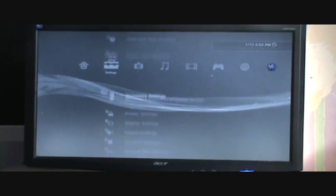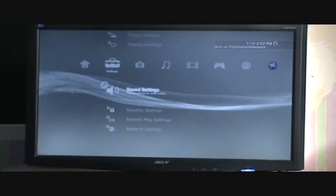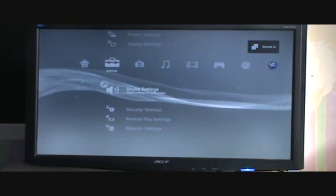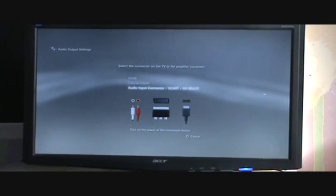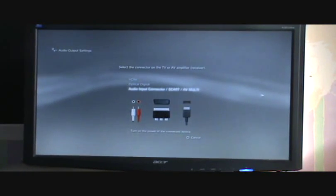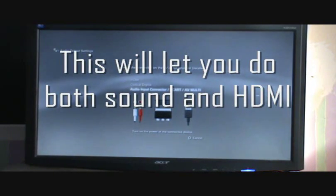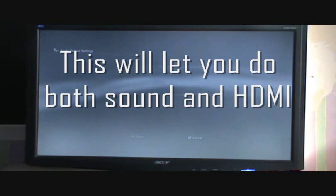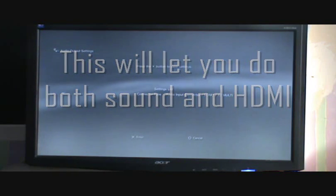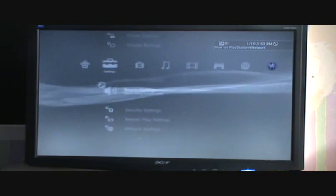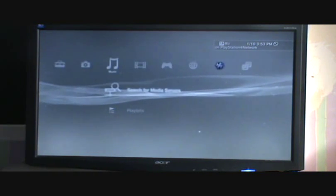Now to get the sound, you'll go to sound settings, click it, audio output settings, and you'll go down to the bottom one which is audio input connector AV multiply. You'll press that, and then bam, you'll hear your sound.